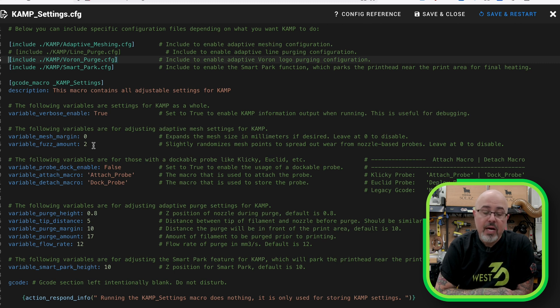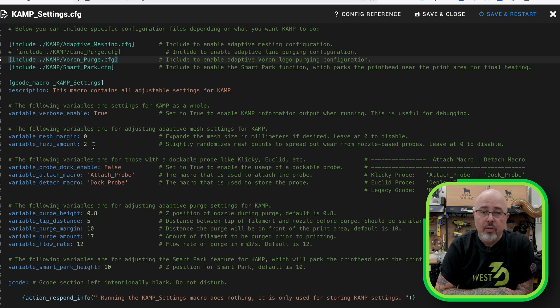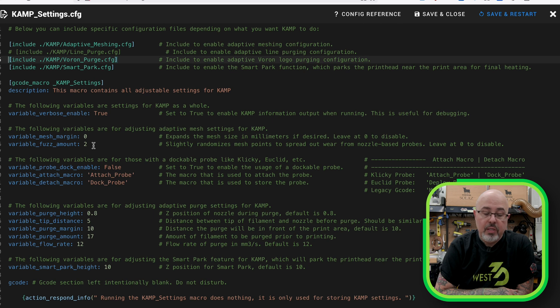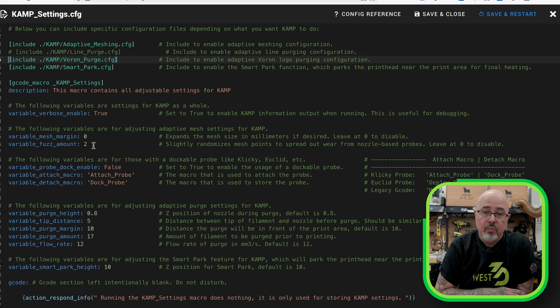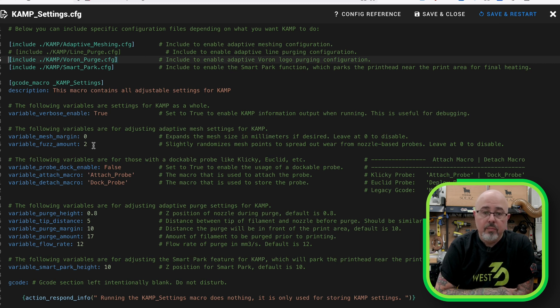Then we have the docking settings. So if you're using a Euclid or Clicky or any other dockable probe, you can put in your scripts that call the Attach and Detach for that. Then we get into the Adaptive Purge settings, which set your height and the distance between the filament and the nozzle, which helps fine-tune the amount of extrusion you're going to need to do the purge. And then the other settings for your purge, which you'll have to tune based on the amount of flow and your overall extruder system.